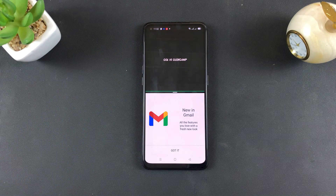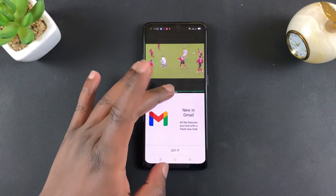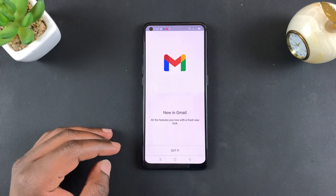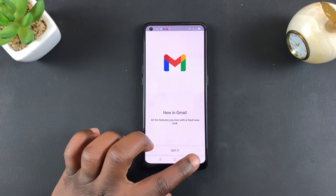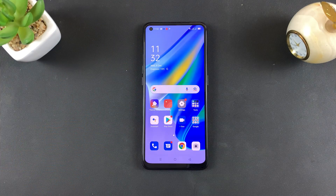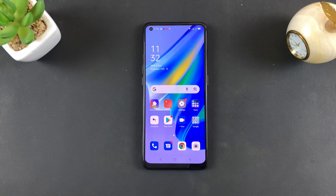That's how to use apps in split screen on your Oppo A95. Thanks for watching — leave your comments and questions down below, don't forget to share and subscribe for more tips. Until the next one, my name is Chris and I'll talk to you guys soon.